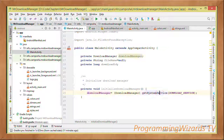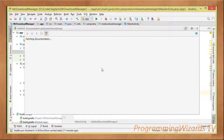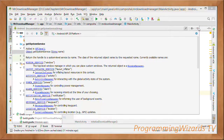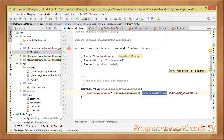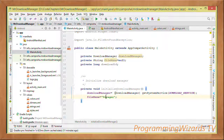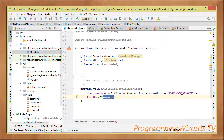To initialize the DownloadManager, we don't instantiate it directly since it's a system service. We use getSystemService(), passing in the download service constant, which returns a handle to the system-level service by name. We cast the result to a DownloadManager, and that's what we'll use to handle our downloads.